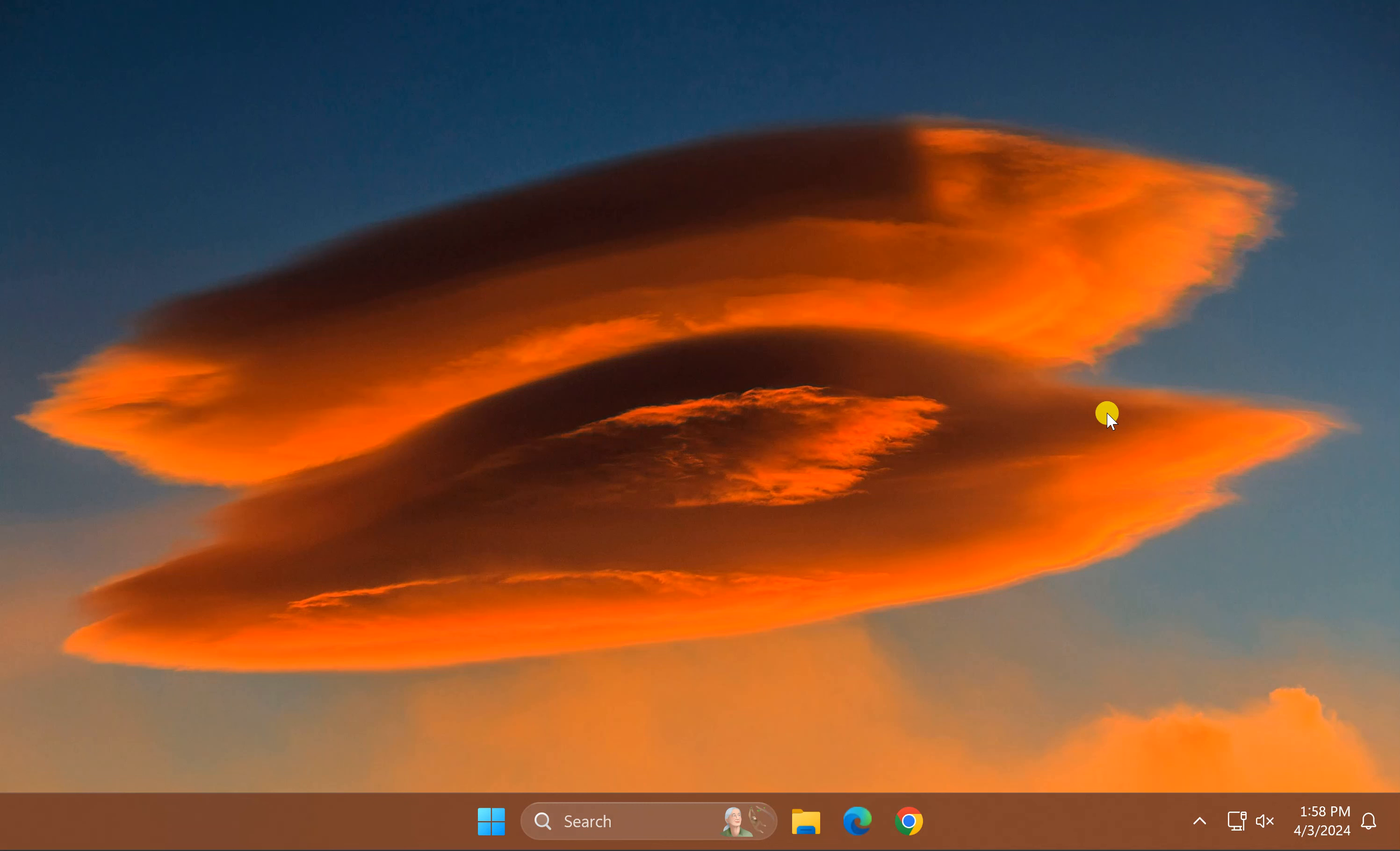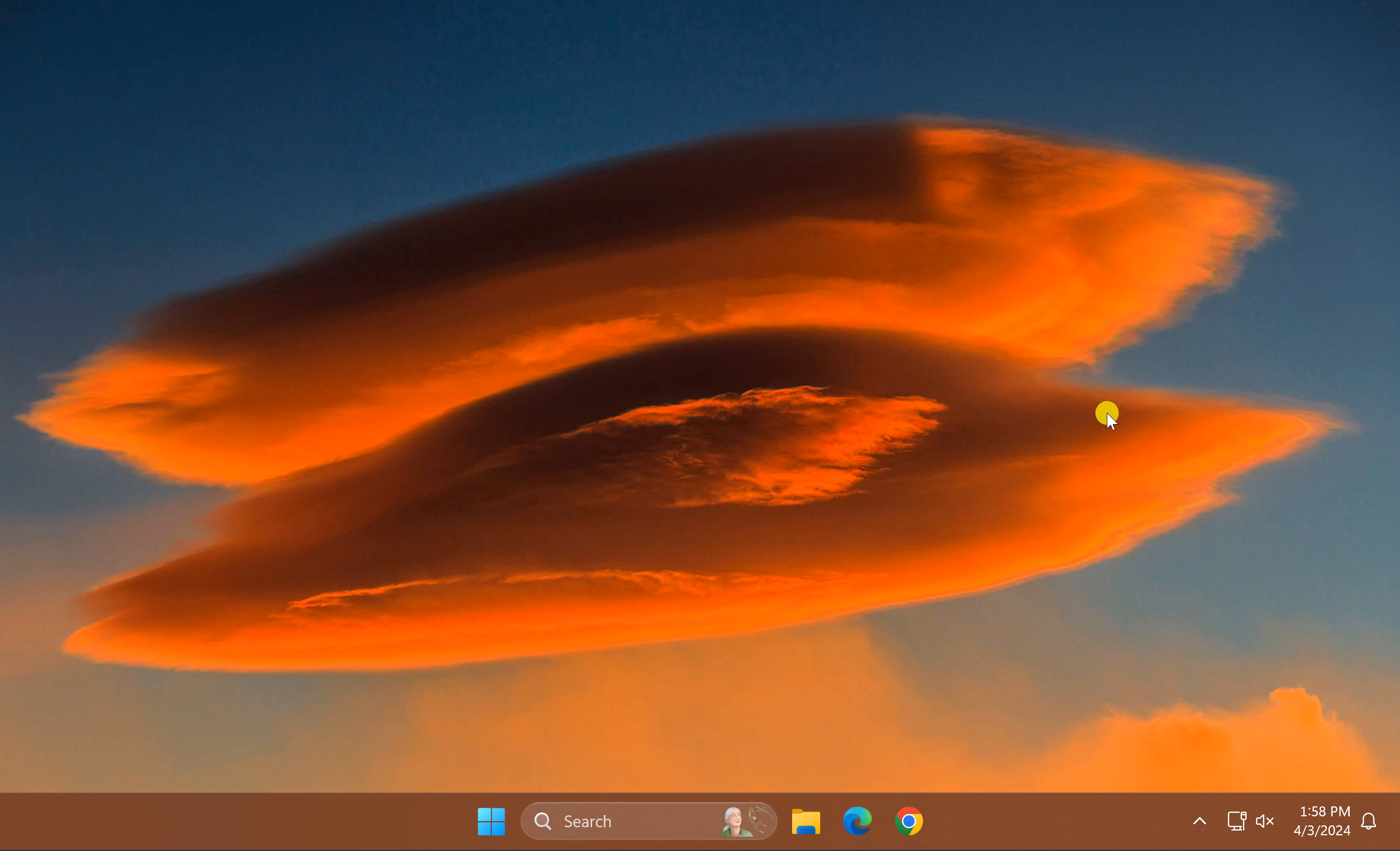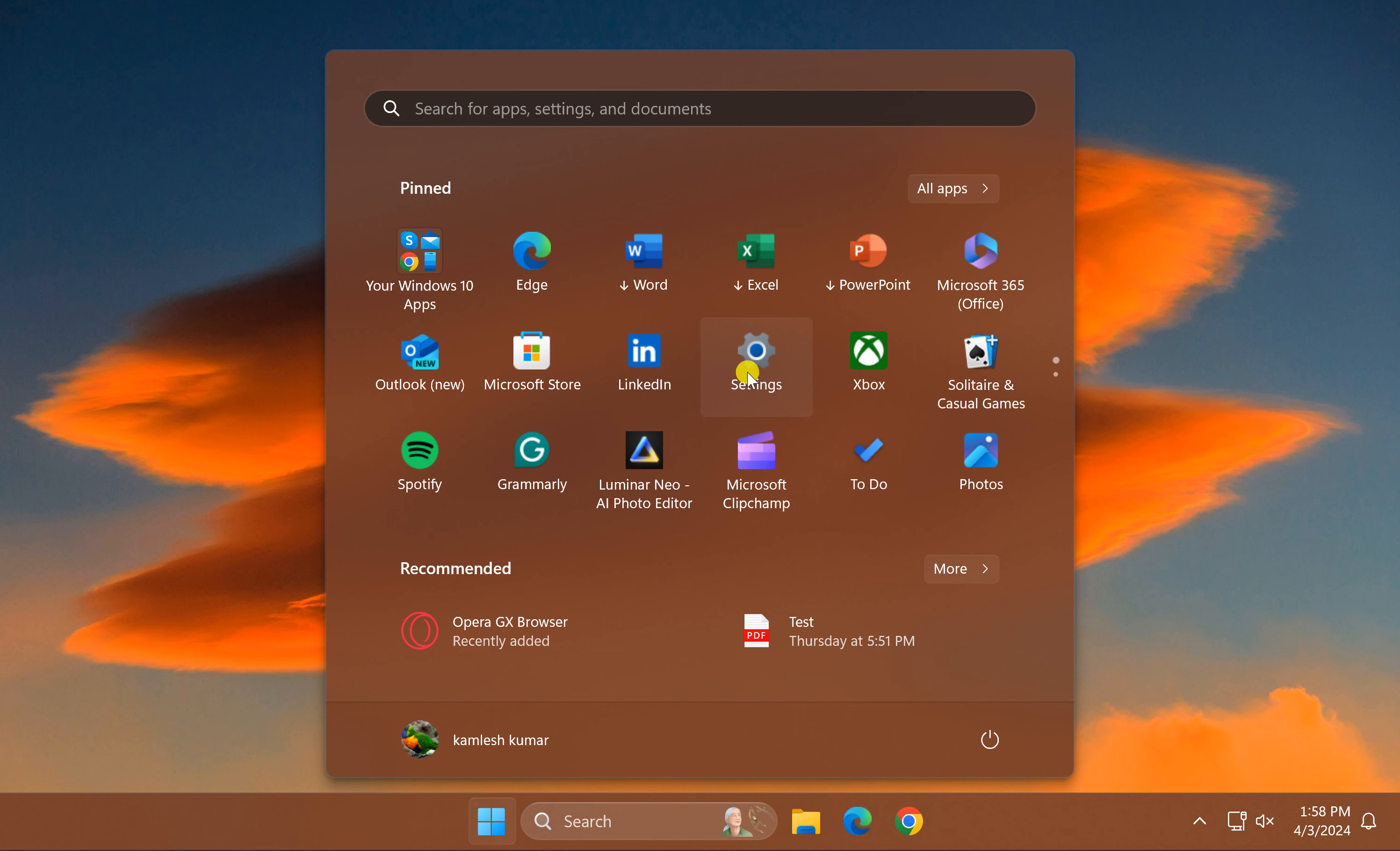Welcome back to Gear Up Windows YouTube channel. In this video, we will guide you on how to turn off notifications in Windows 11 during certain times. For this, first click on the Start button, then click Settings option.